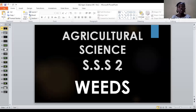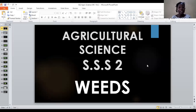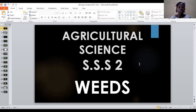Today I will be teaching Agricultural Science for SST and the topic is weeds. The notes for this topic have been sent to you on the school website — please go there and copy the notes. I will also mention that the topic I am treating on this video covers week 1 and week 2, and everything from week 1 and week 2 is on weeds.